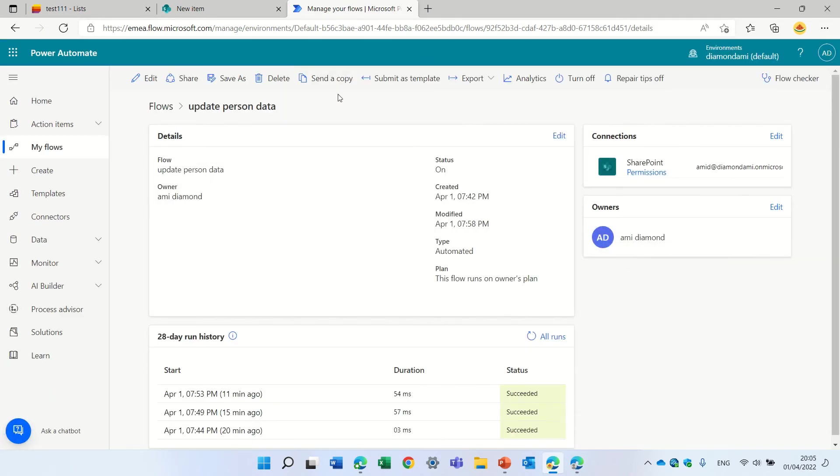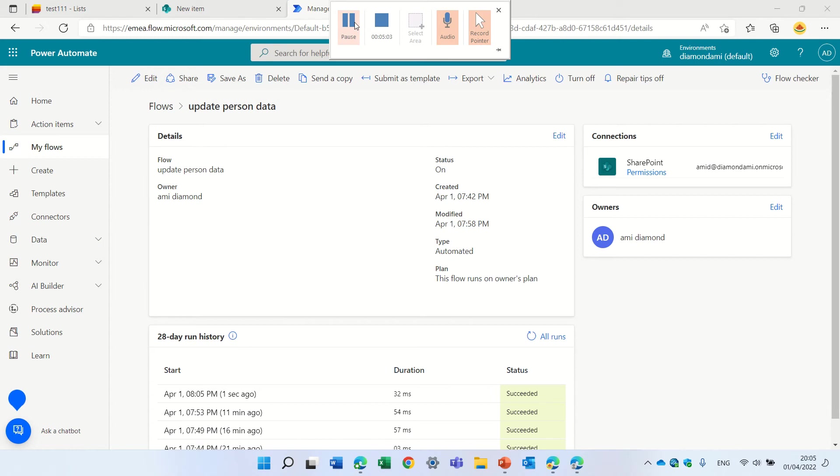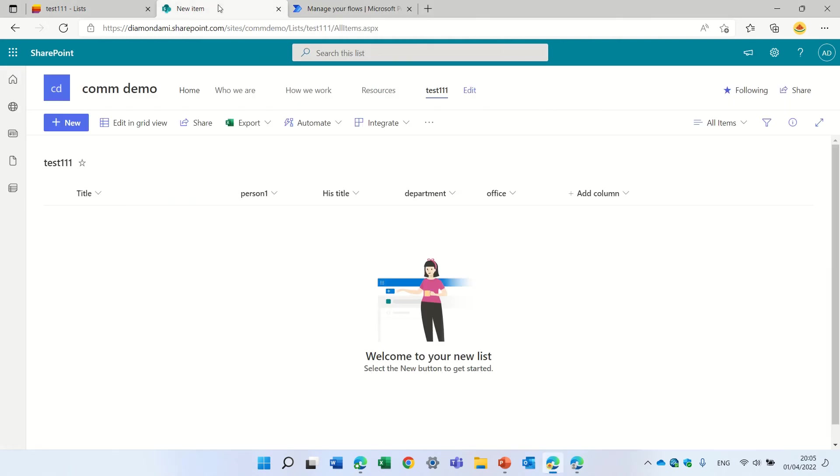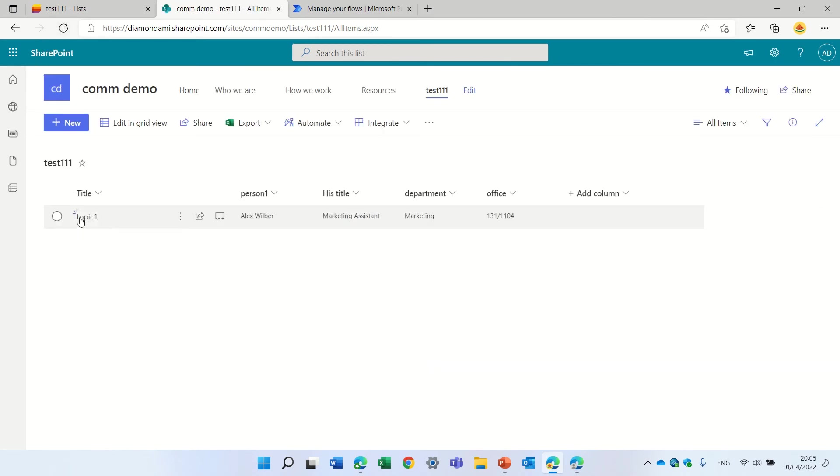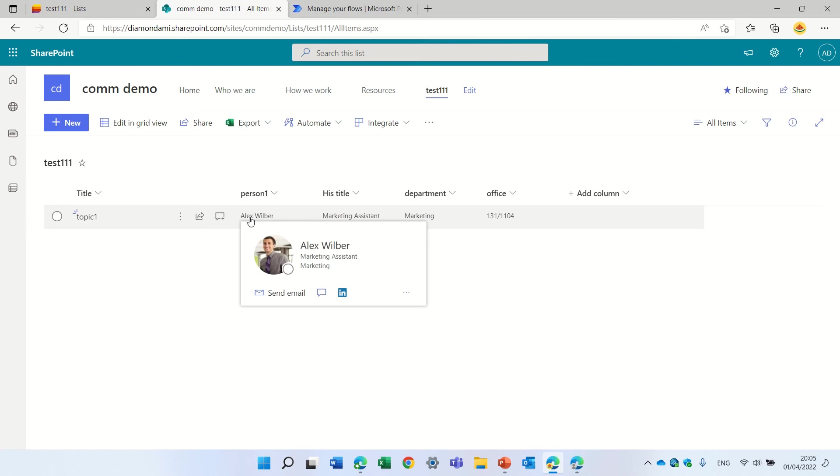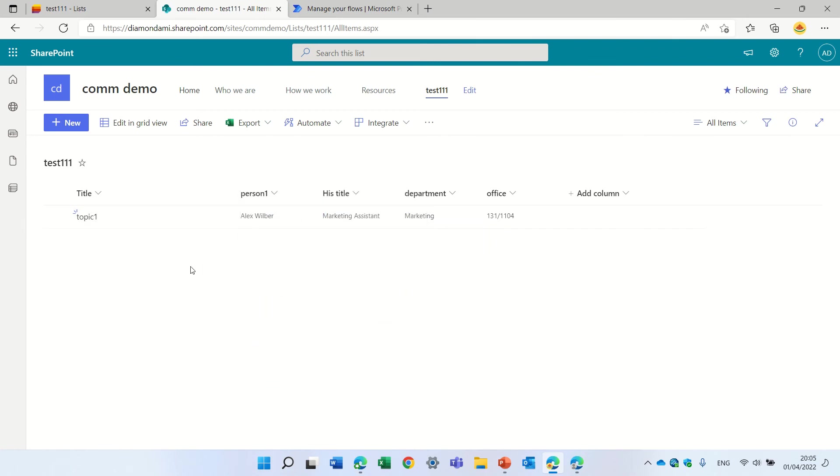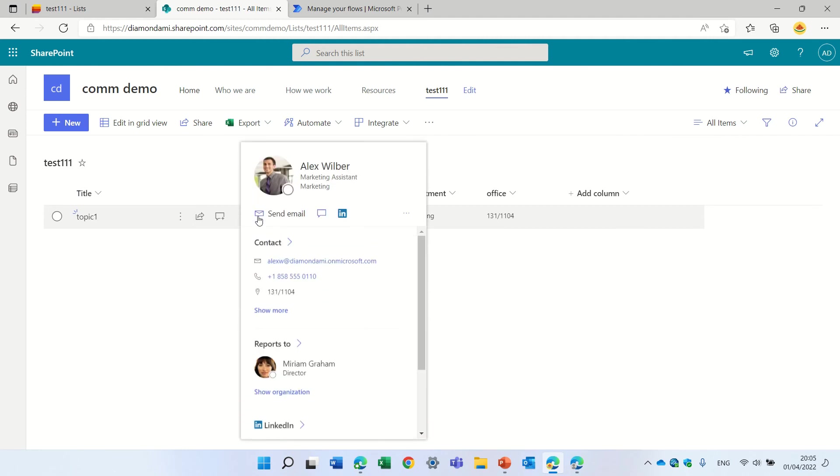I'll pause it for a second. Okay, I see the flow has been completed. I will go to the list and I will refresh. I see that because Alex has created it, then it takes the data from the Active Directory. Also when you hover on the user you get all of the information.